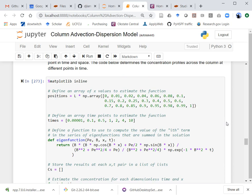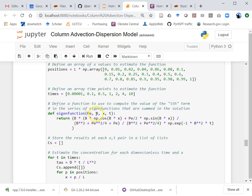The first thing I wanted to do is make a plot looking at how the concentration profile looks across the column. At the beginning, concentration is zero everywhere, and at the end it should go up to the influent concentration of 100 in this example. I've defined the eigenfunction that depends on the value of beta, the Peclet number, and the dimensionless x and t values. This function is the equivalent of those eigenfunctions in the series solution I showed earlier.